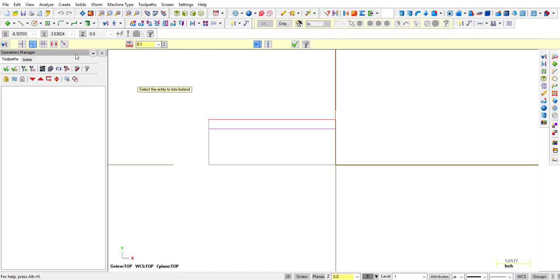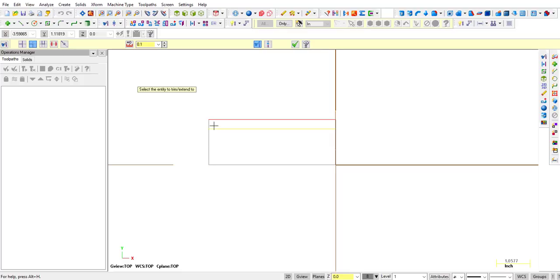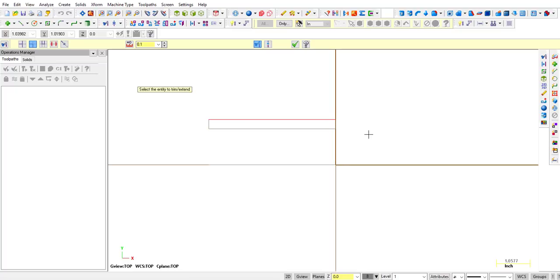Now we're going to trim. Notice the scissor is active and trim to entity is active. With that active, grab that corner — grab the first one then the second one, first one and second one — so all we have left is our shape to revolve and then the axis. Click OK.